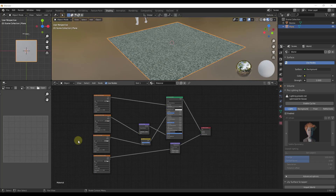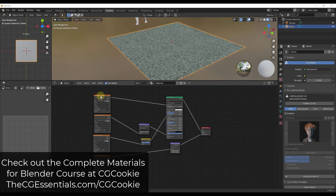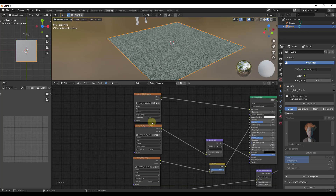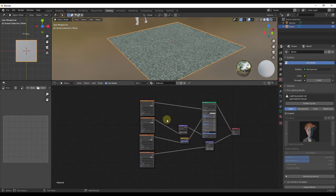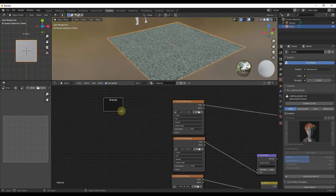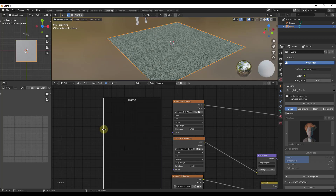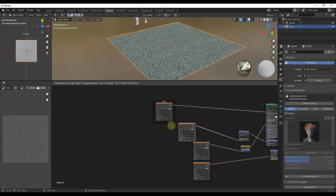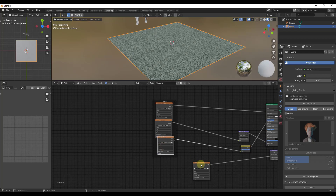Sometimes you don't necessarily want to group everything. Instead, you can use a Frame, which lets you visually organize different parts of your node tree without minimizing them like groups do. To add a frame, do Shift+A inside your shader editor, go down to Layout, and click Frame. Once the frame is added, you can click and drag to resize it, then drag your nodes into the frame — for example, all your different material image nodes.